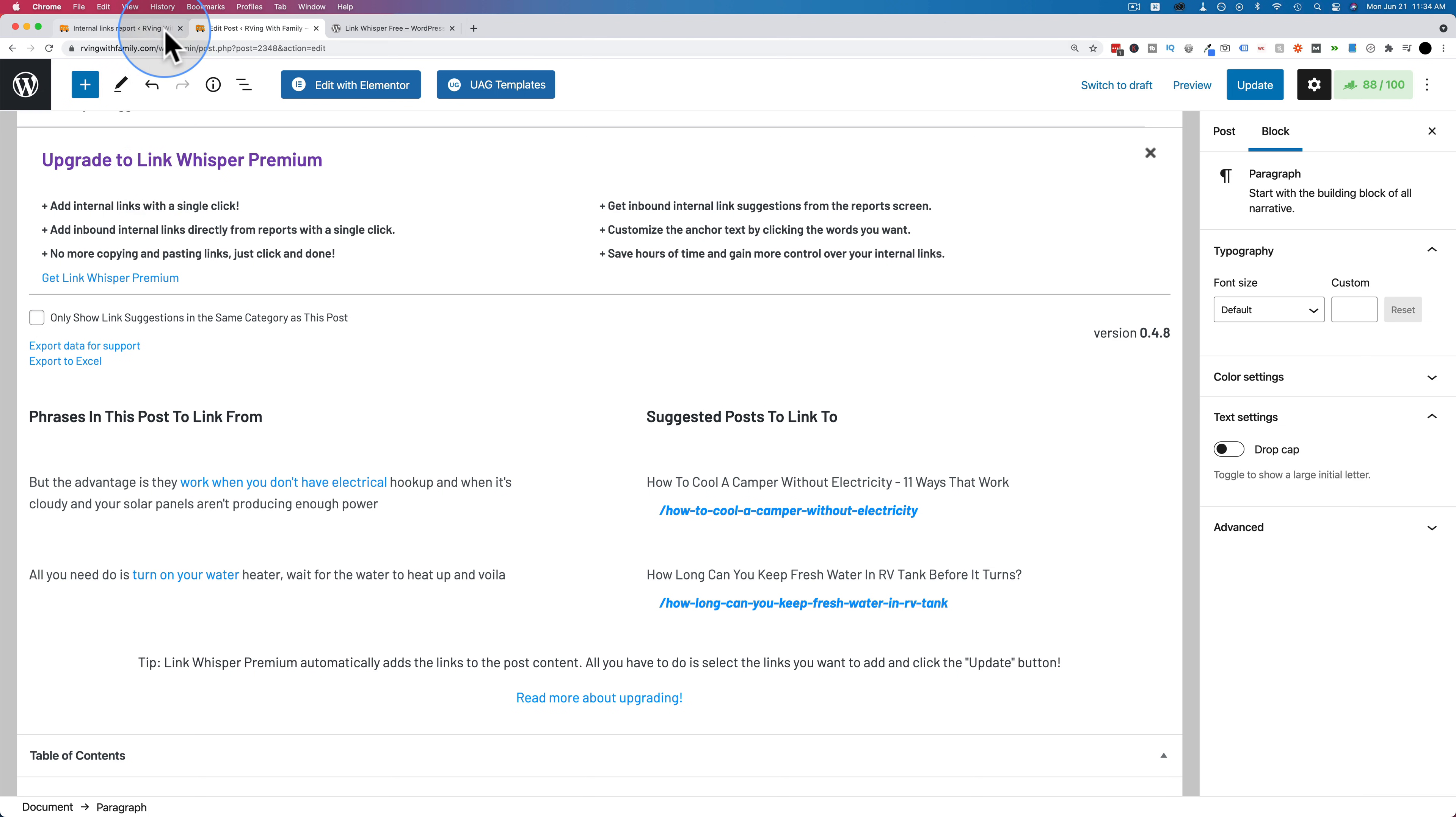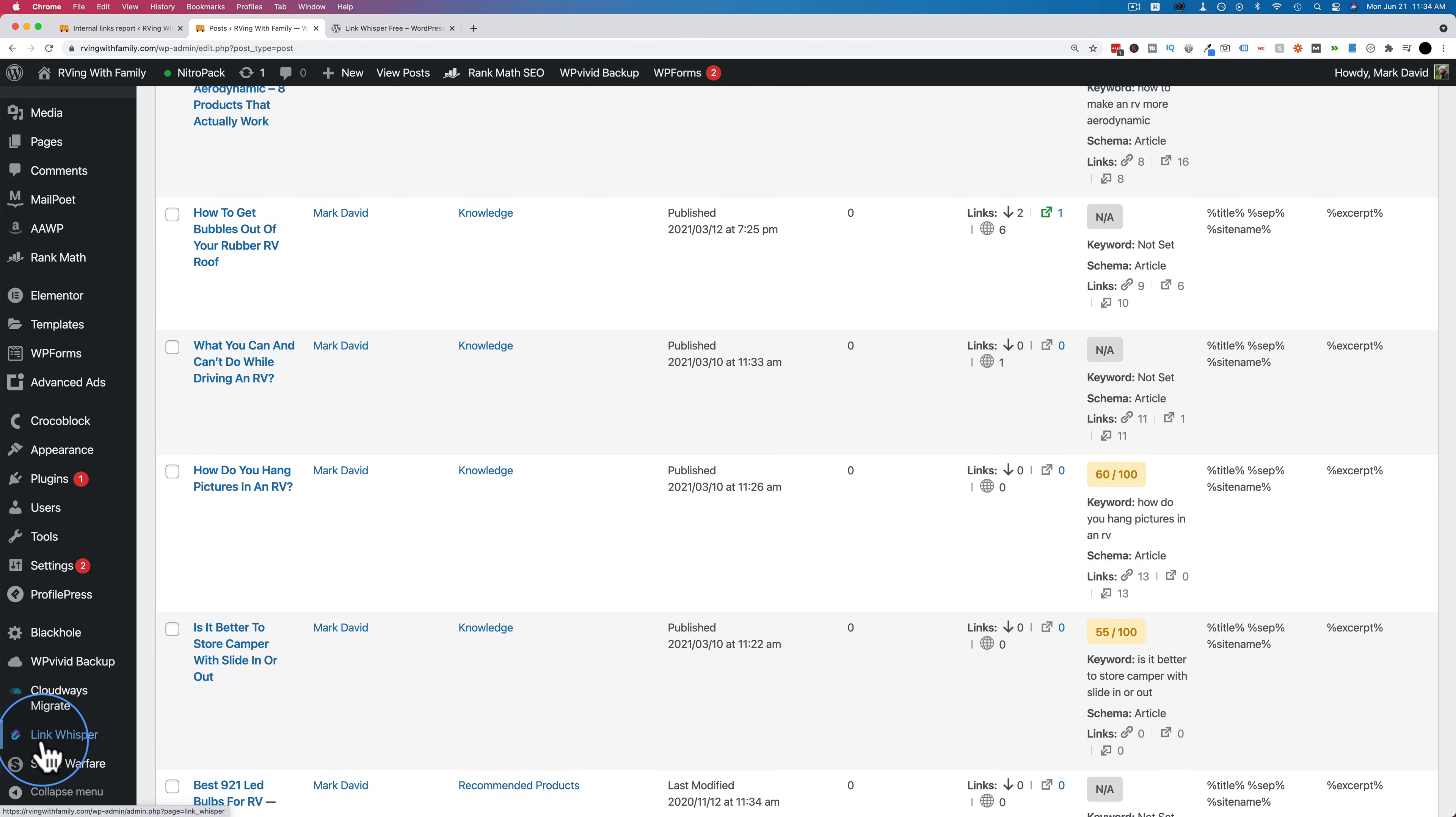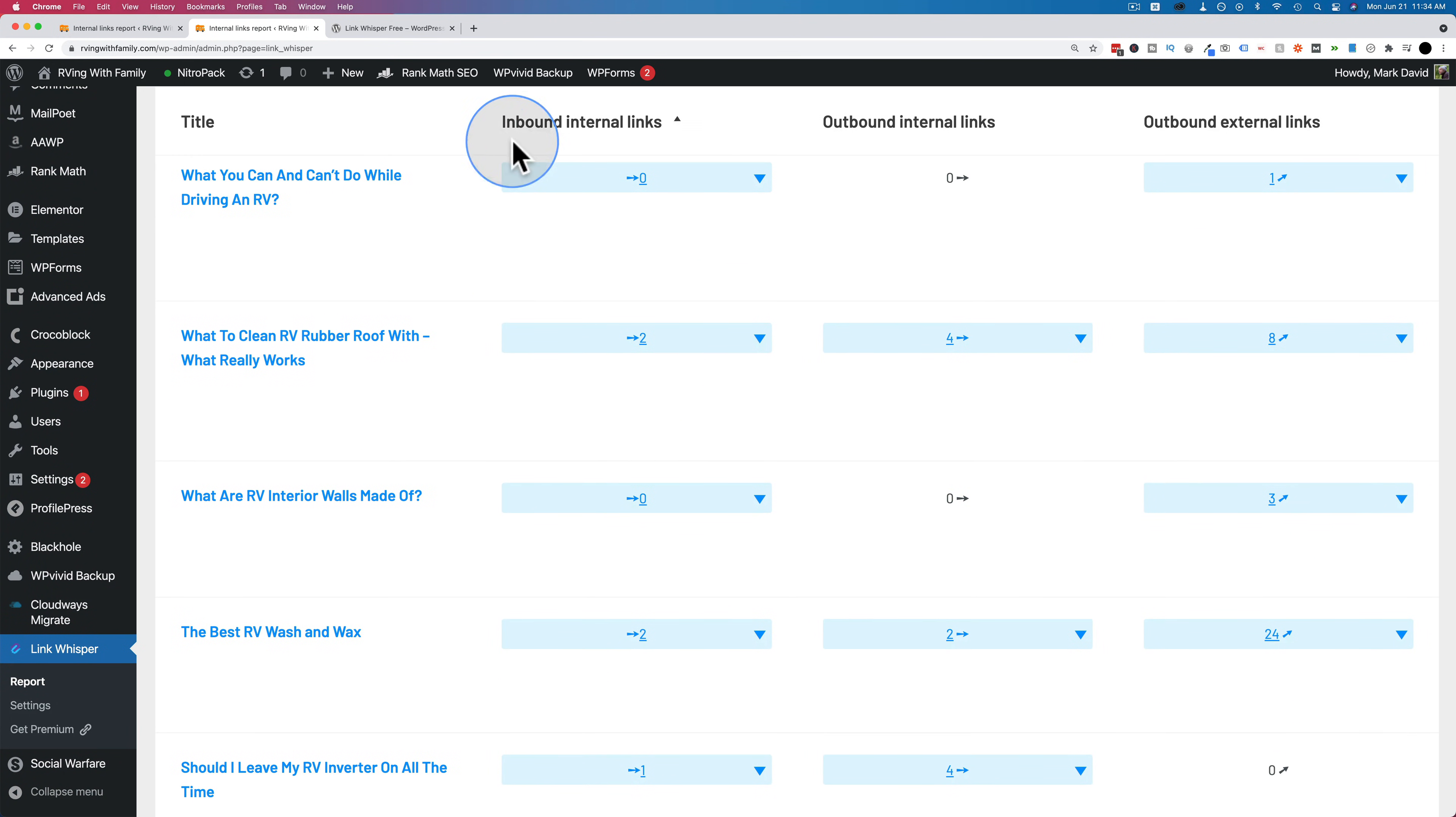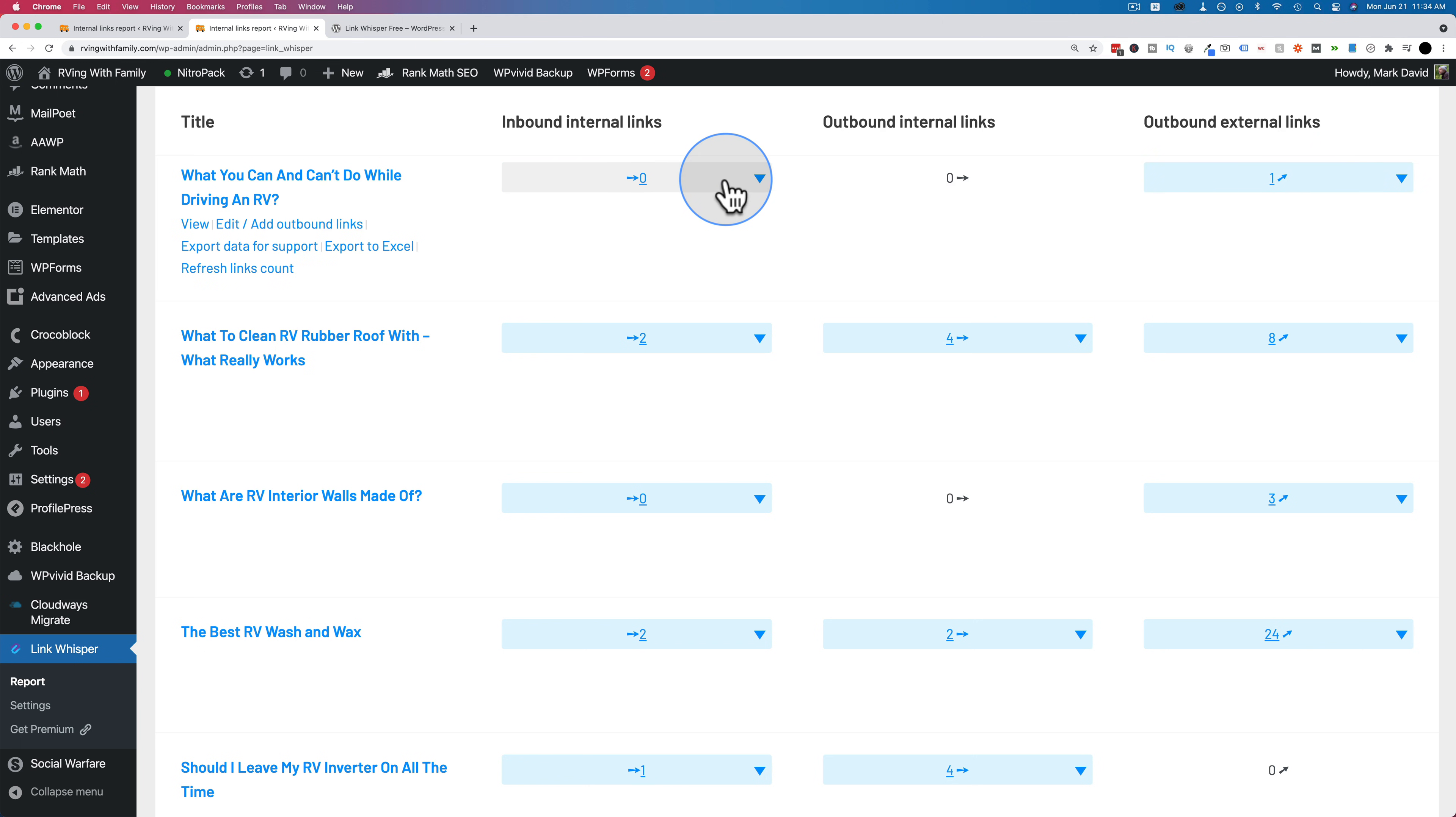We also have a report. If we leave a post, if we go to link whisper on the side here and click on report, we can see internal links on each page. What you can and can't do while driving an RV. It has zero inbound internal links, meaning no posts linked to it. It has zero outbound internal links, meaning it's not linking to any posts, and it has one outbound external link.